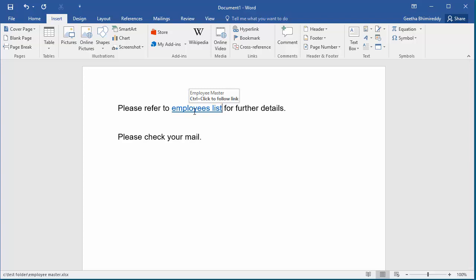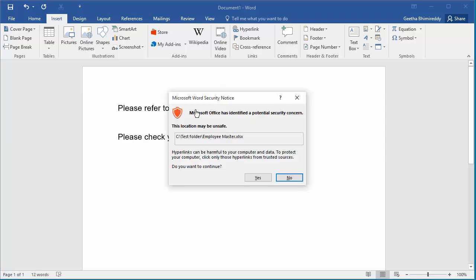Now if you press ctrl and click, the employee master spreadsheet will be displayed. You can see the warning but you can ignore the warning because it is going to a trusted file.